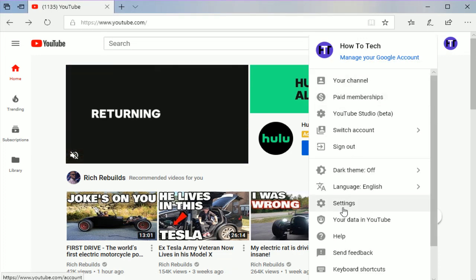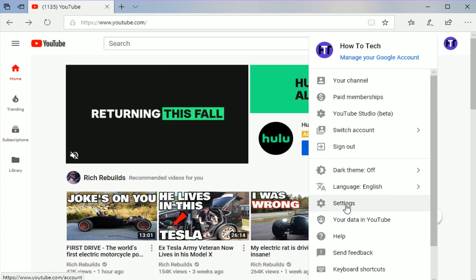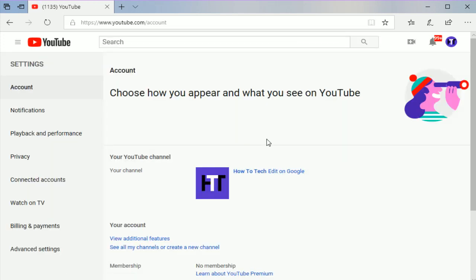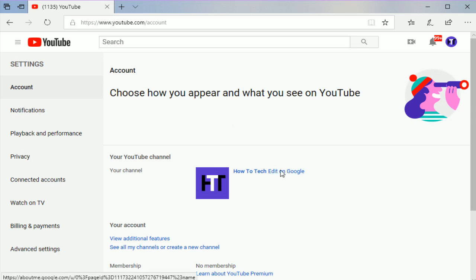It'll open up a menu. Go down and find where it says settings and click on that option. That'll take you over to your account settings page and here is where we need to find where it says edit on Google and click that.